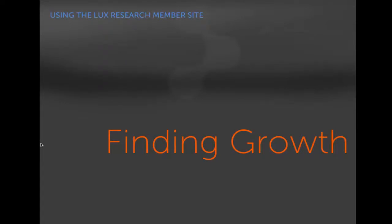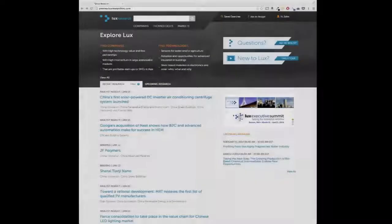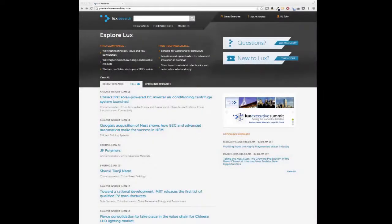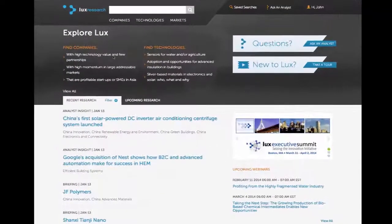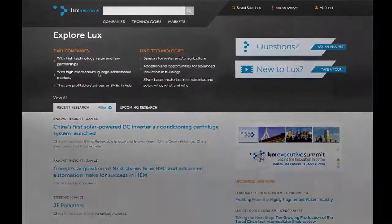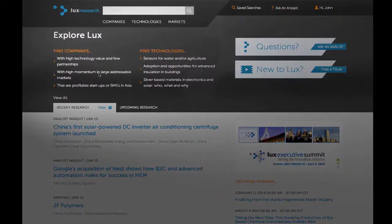Members use LUX Research to find near-term and long-term growth opportunities in the physical and life sciences in several ways. LUX Research members can leverage the insight and data from LUX's extensive primary research and analysis to home in on the most promising growth opportunities for their firm.